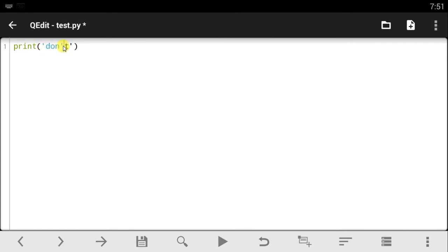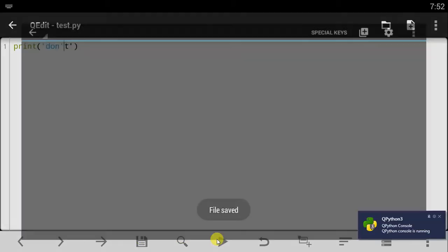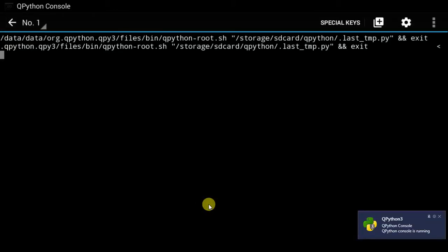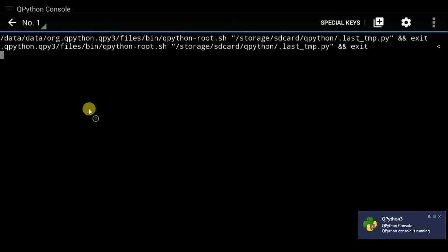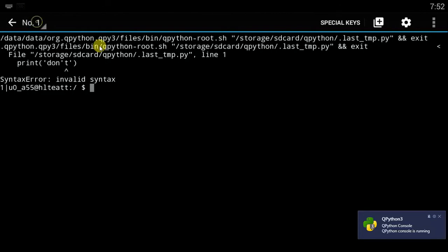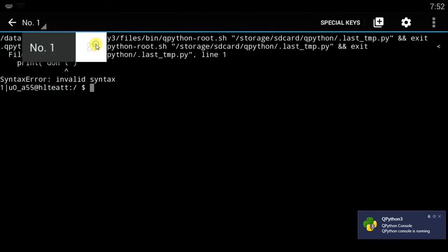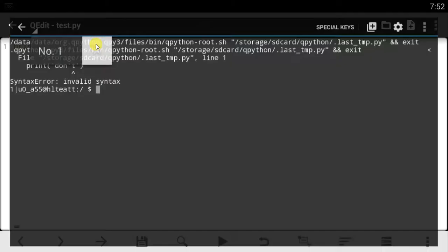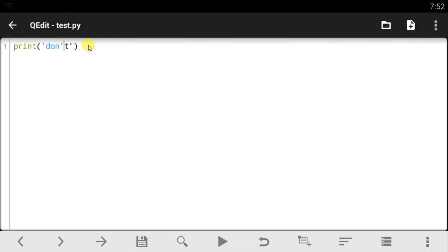And when you actually save and run your script, it gives you an error saying that this T is an invalid syntax. That's what it gives you. So that's one thing you need to note in Python - you can't actually use this and this, but there is a way you need to do it.